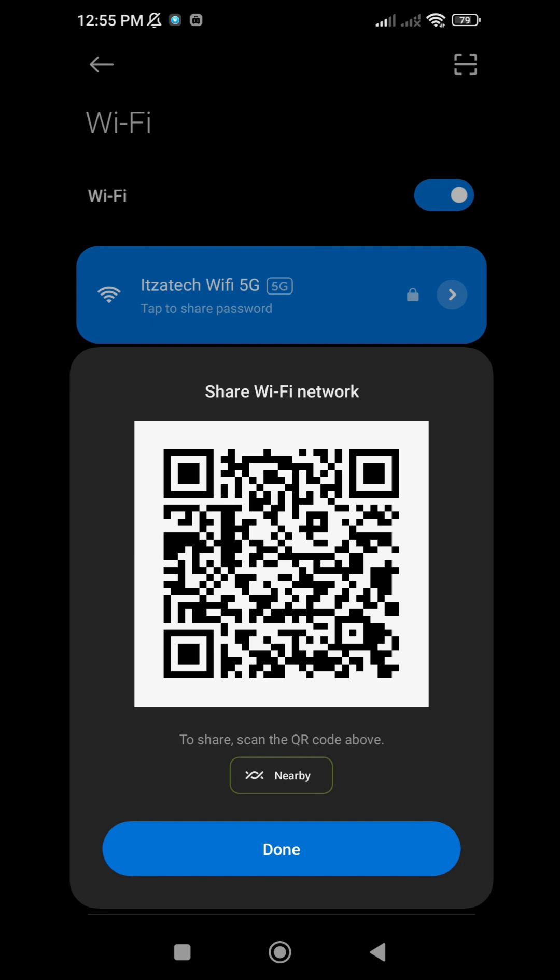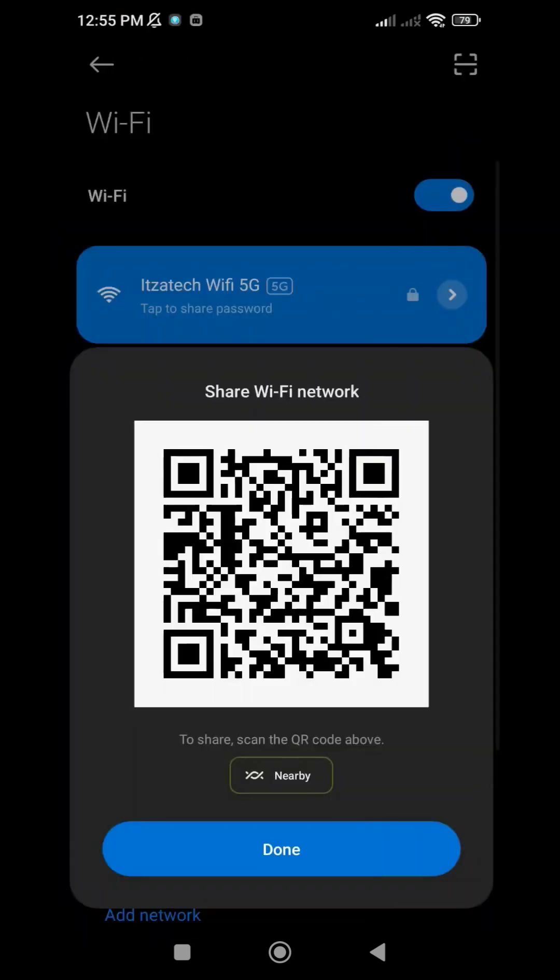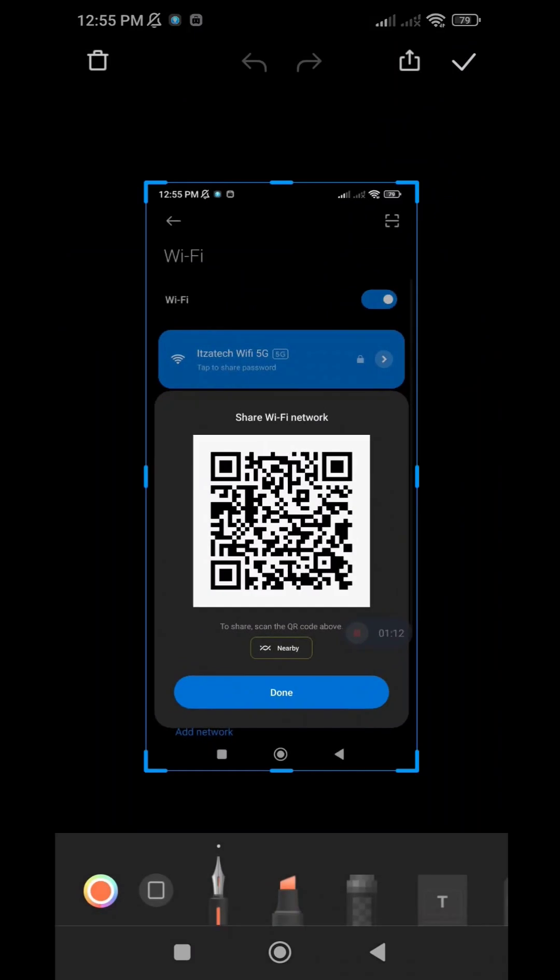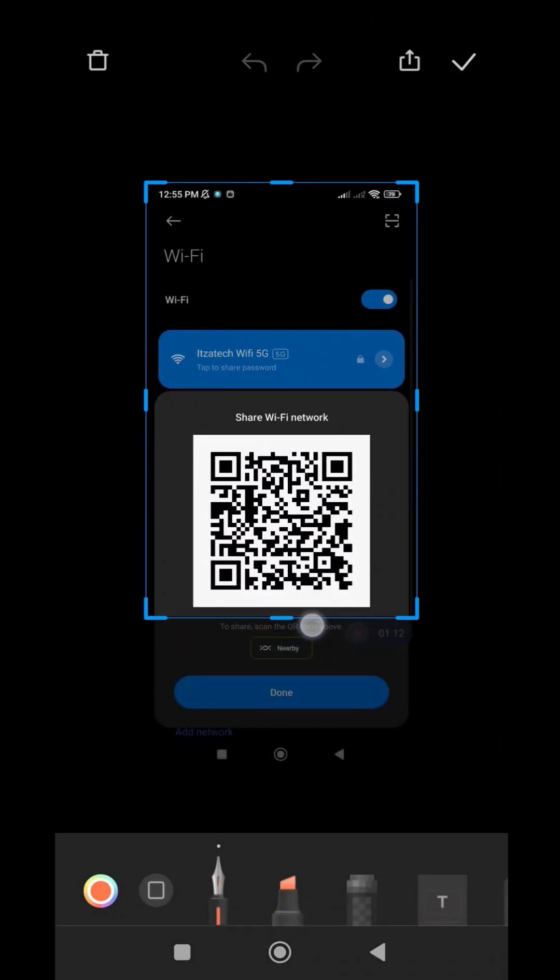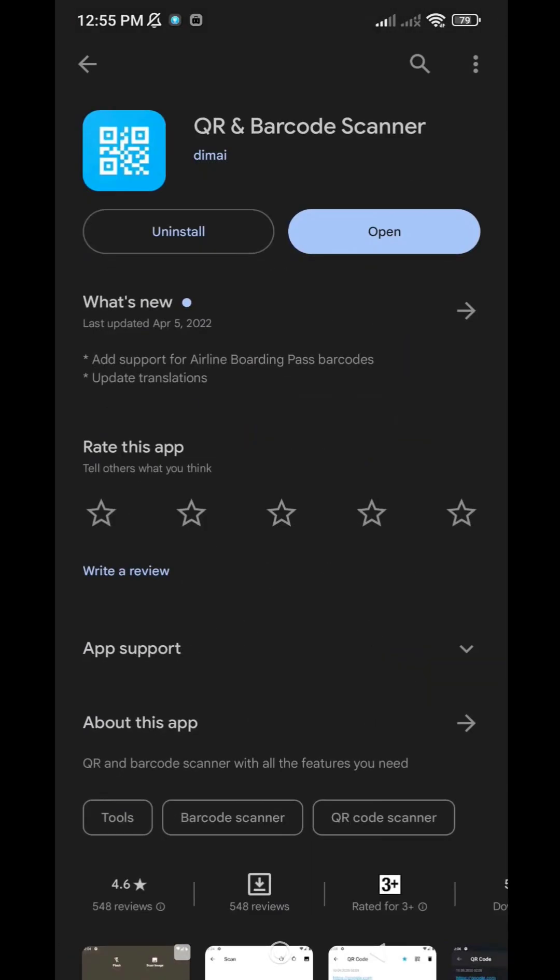If you can't share or download the QR code, don't worry. Just take a screenshot, then crop the image and keep only the QR code. Once you're finished, proceed to install and open this app.